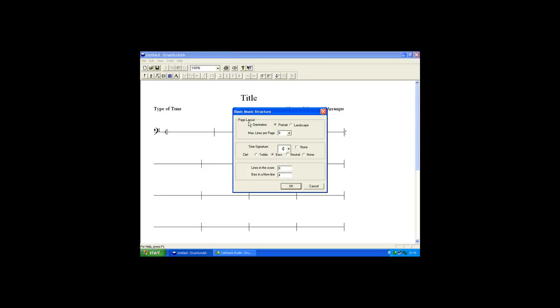To begin with, we'll look at the Page Layout options. Here, the orientation can be set to Portrait or Landscape. Also, the maximum lines per page can be defined. We'll leave it as 12.